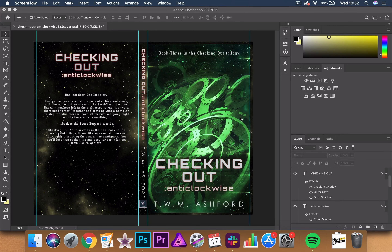So first up we have Photoshop. This is the industry standard — it's probably the one that you've heard of the most. It's actually surprisingly easy to use and it's the software that Stuart Bass uses in his cover design for authors course. So if you plan on taking that course it's probably worth investing in Photoshop to make the most out of it.